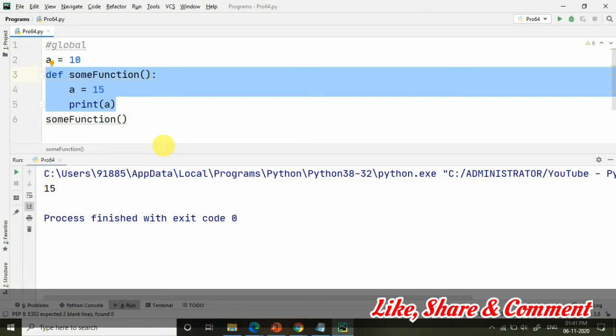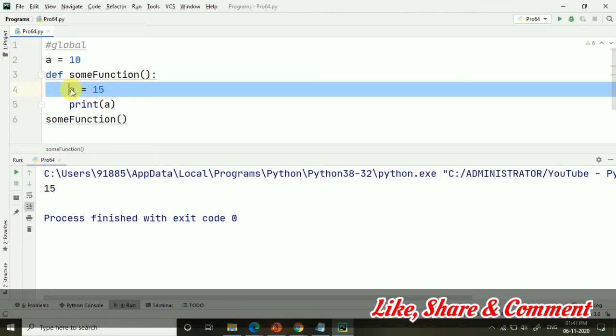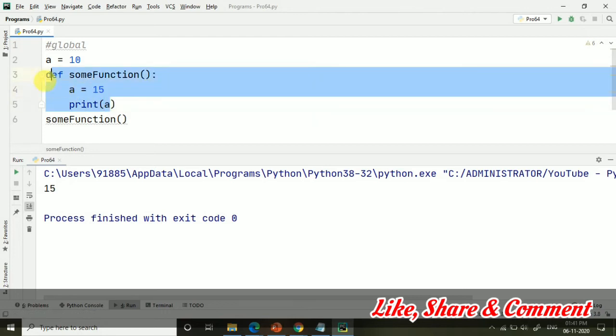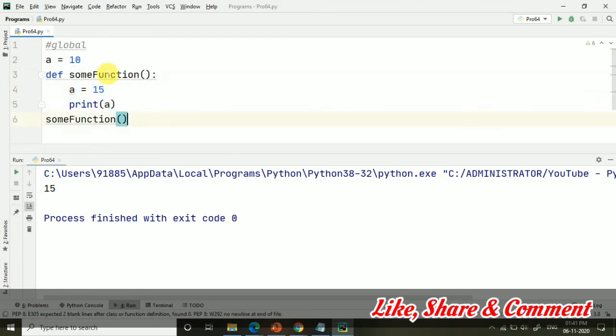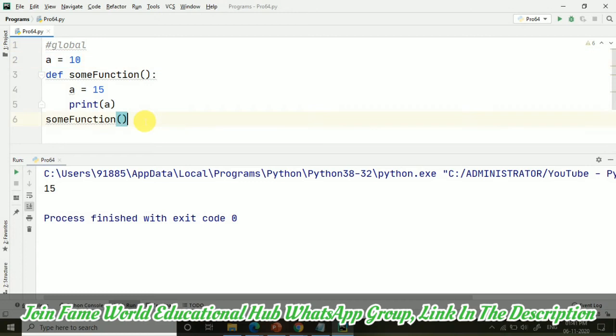The accessibility of the variable is basically like whatever value is inside the function, that will be purely taken. The priority will be the value inside the function when we are calling it. The value which is outside the function will not be working.